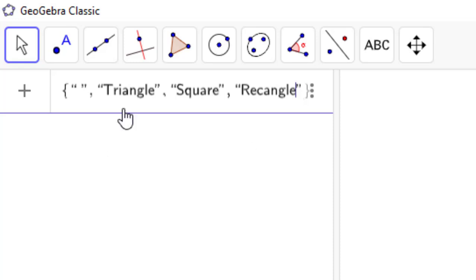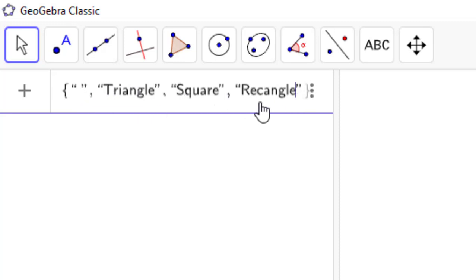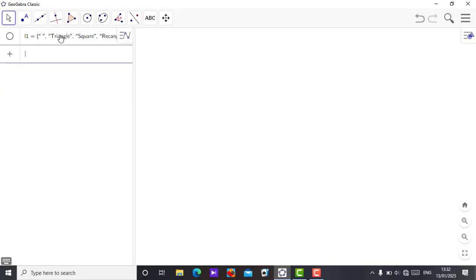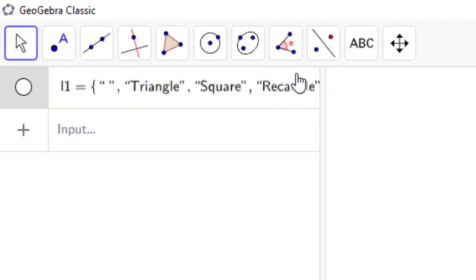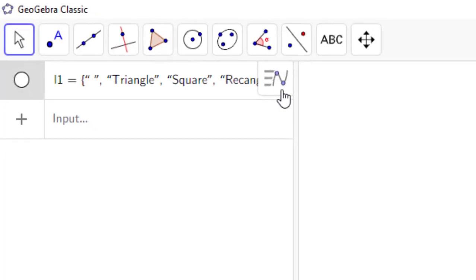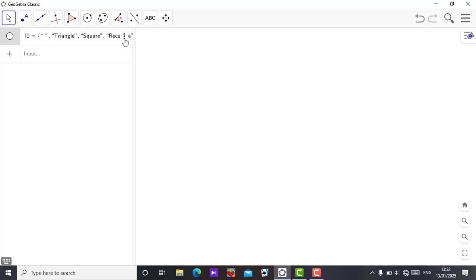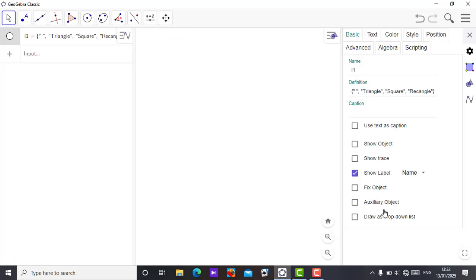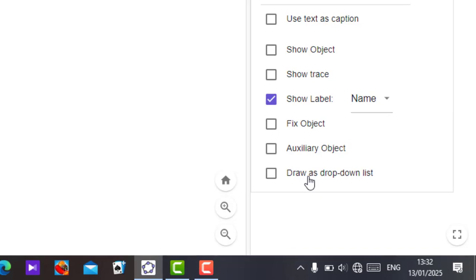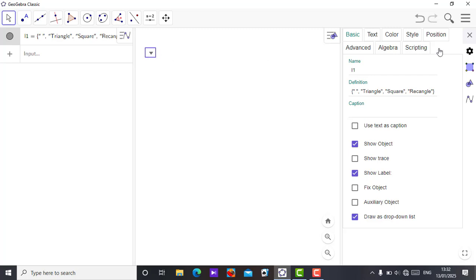So we have triangle, square, and rectangle to show using a drop-down menu. After creating the list, tap Enter. Then click on the three dots next to the list, go to Settings, and you will see the option to draw a drop-down list — click on that.